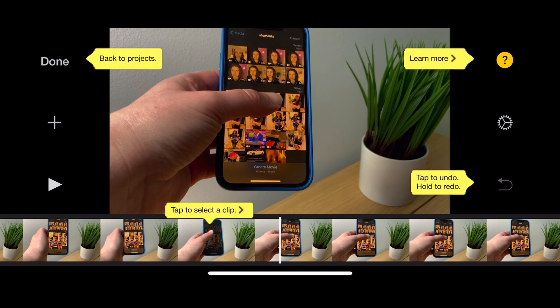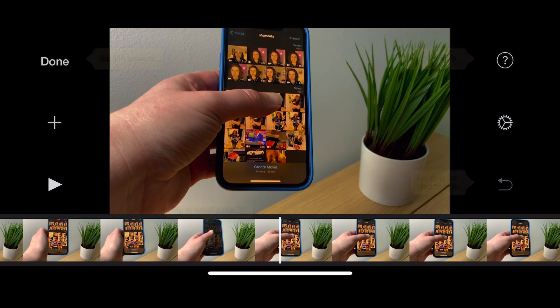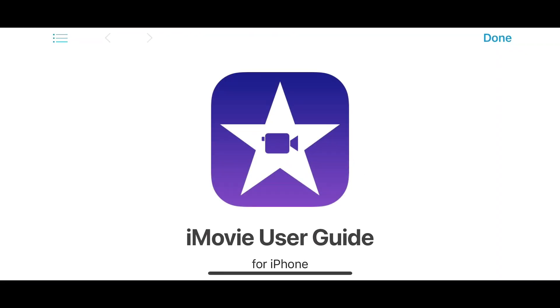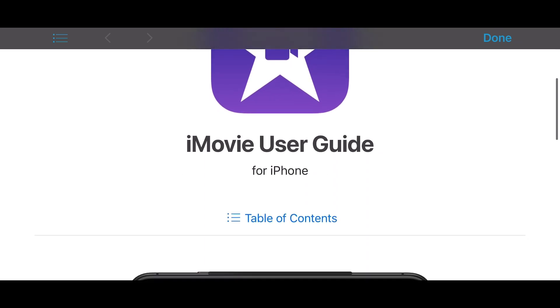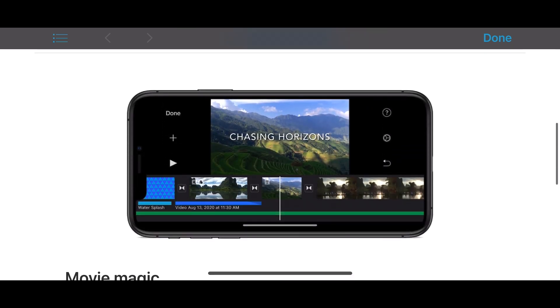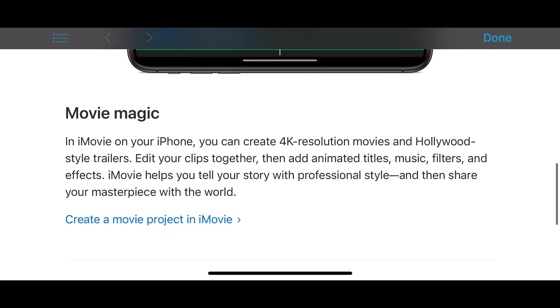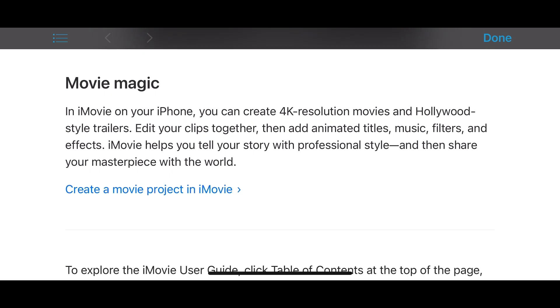If you're ever forgetting where things live, hit the question mark — you'll see little indicators of where to go and how to get back to your project. There's also the undo button, which I use quite often. What's cool is you can click into 'More Info' and the full iMovie user guide from Apple will pop up and walk you through even more detailed steps.